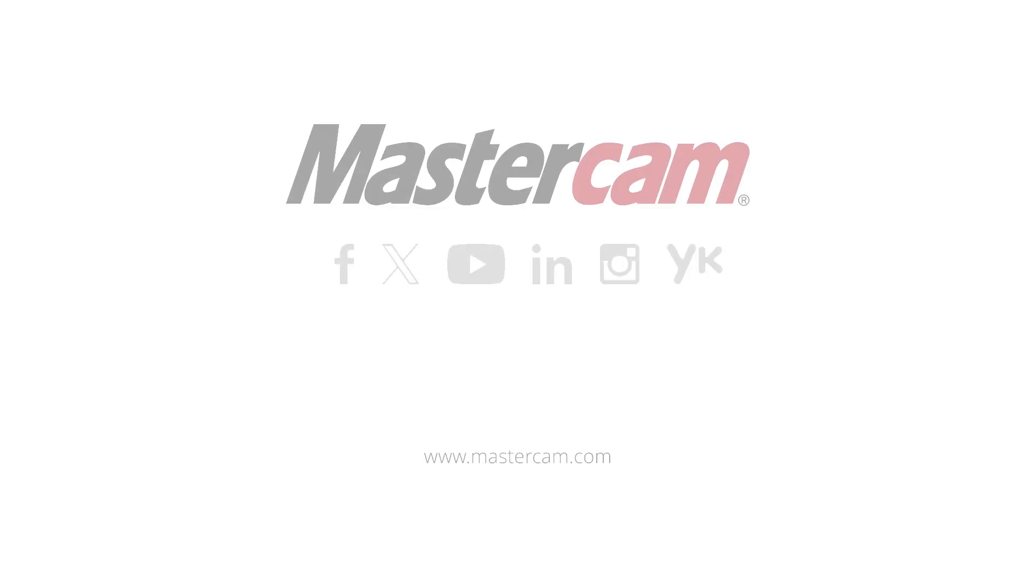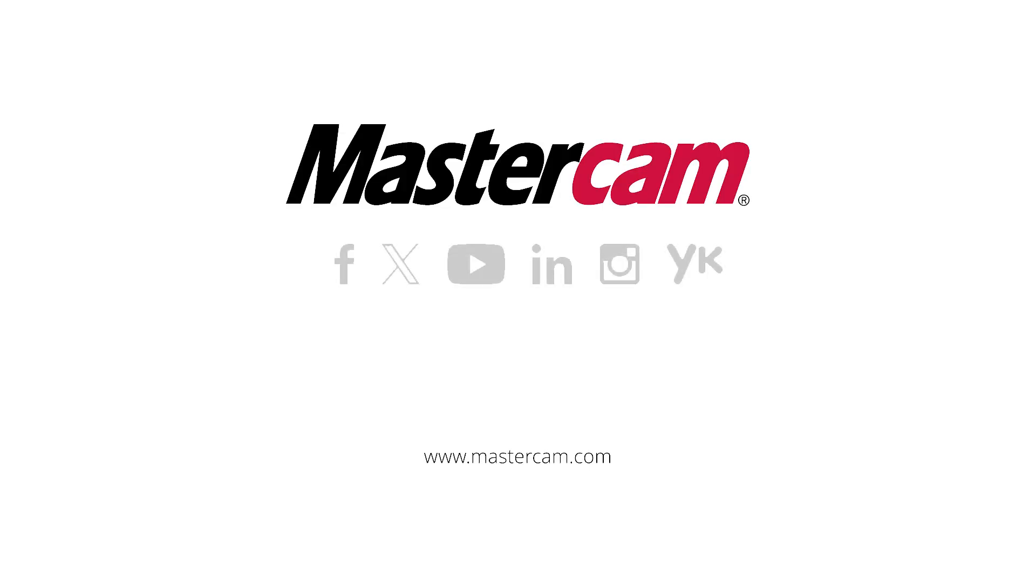We hope that you found this video beneficial. For further information, questions, or to request a free 30-day trial of Mastercam probing, please visit Mastercam.com. Thanks for watching.